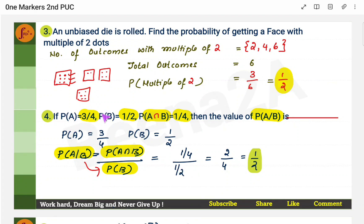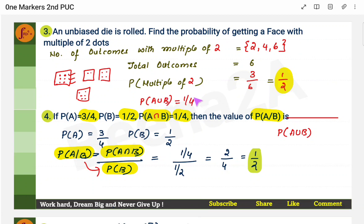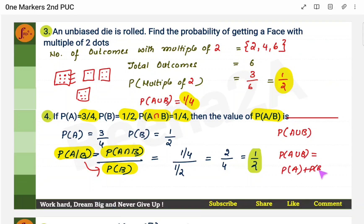Now, if the question is twisted — instead of giving probability of A and B, they give you probability of A or B (that is, A union B) — then you need to use another formula: P(A or B) equals probability of A plus probability of B minus probability of A and B. With the given values, you can find probability of A and B and then use it in the conditional probability formula.